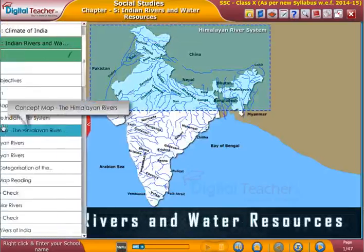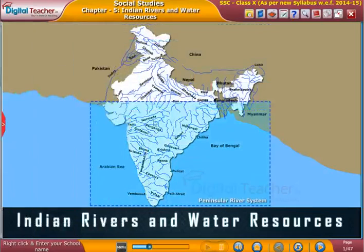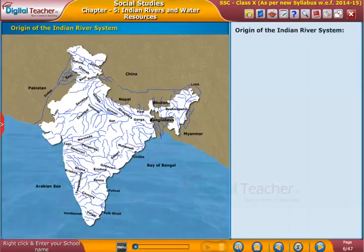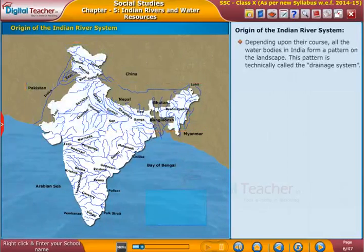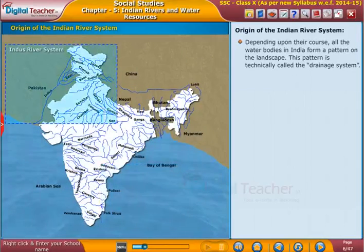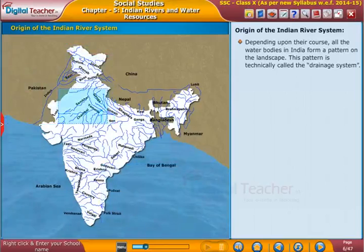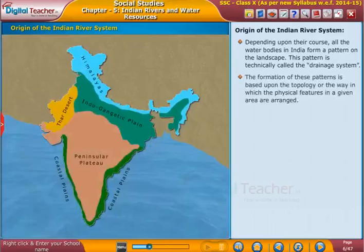Welcome to the chapter Indian Rivers and Water Resources. Let us start our learning with the topic origin of the Indian River system. Depending upon their course, all the water bodies in India form a pattern on the landscape. This pattern is technically called the drainage system. The formation of these patterns is based upon the topology.